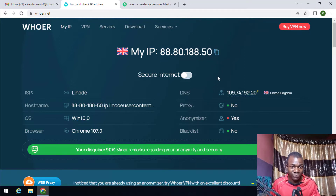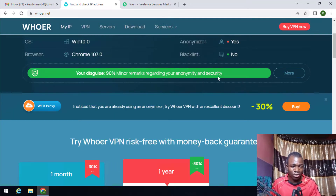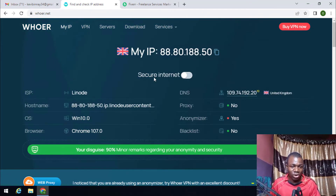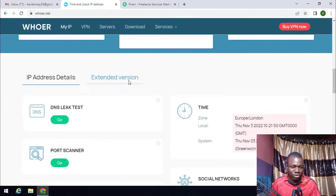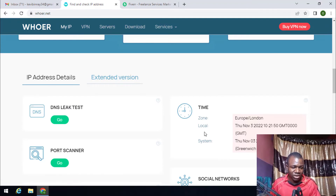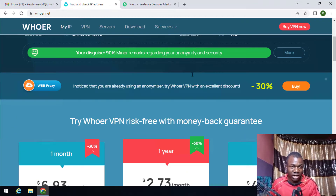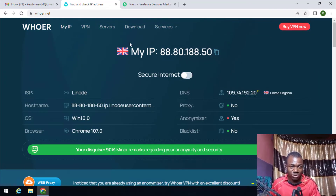Once you log in with your password and username and are connected to the VPS, you can scroll down and check the timezone. As you can see here, the timezone shows Europe/London, which confirms this Windows RDP is located in London. Once you have verified that, you are ready to proceed.